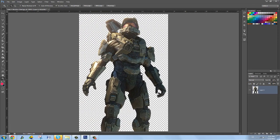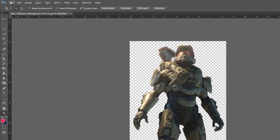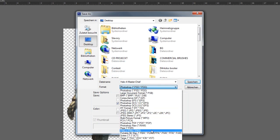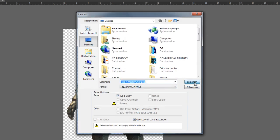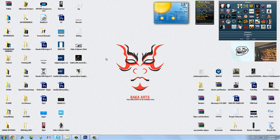Now we have the Master Chief render and we need to upload it to Baka Renders. Make sure the only layer visible in Photoshop is the cutout layer with Master Chief. Go to File, Save As, save to the desktop, and set the format to PNG — name it 'Halo 4 Master Chief.PNG'. Make sure 'As a Copy' is ticked so we don't overwrite the source. If you don't have CS6 just select Interlaced and click OK.